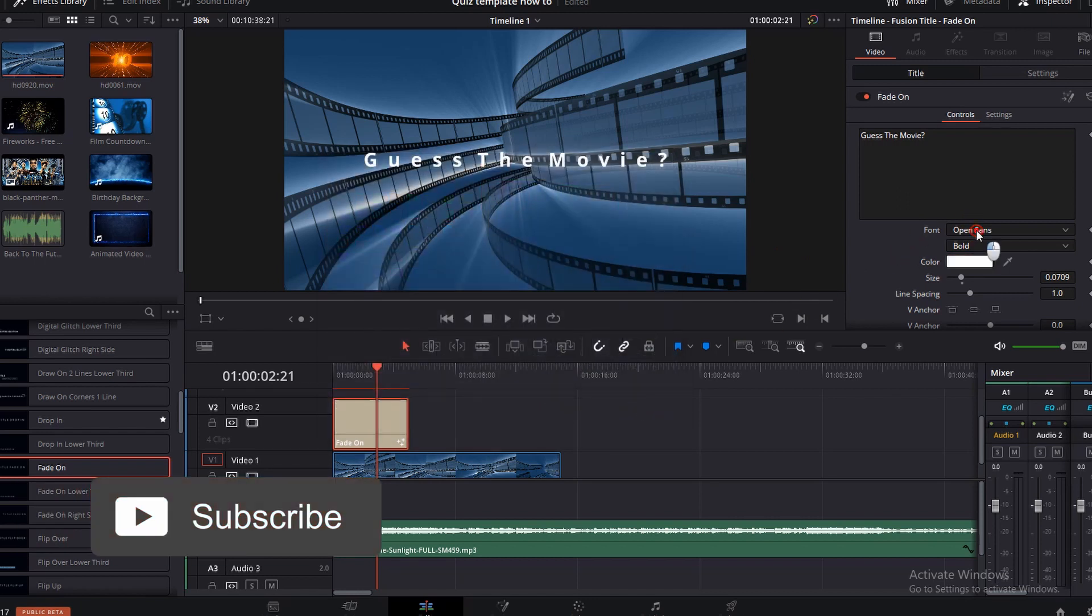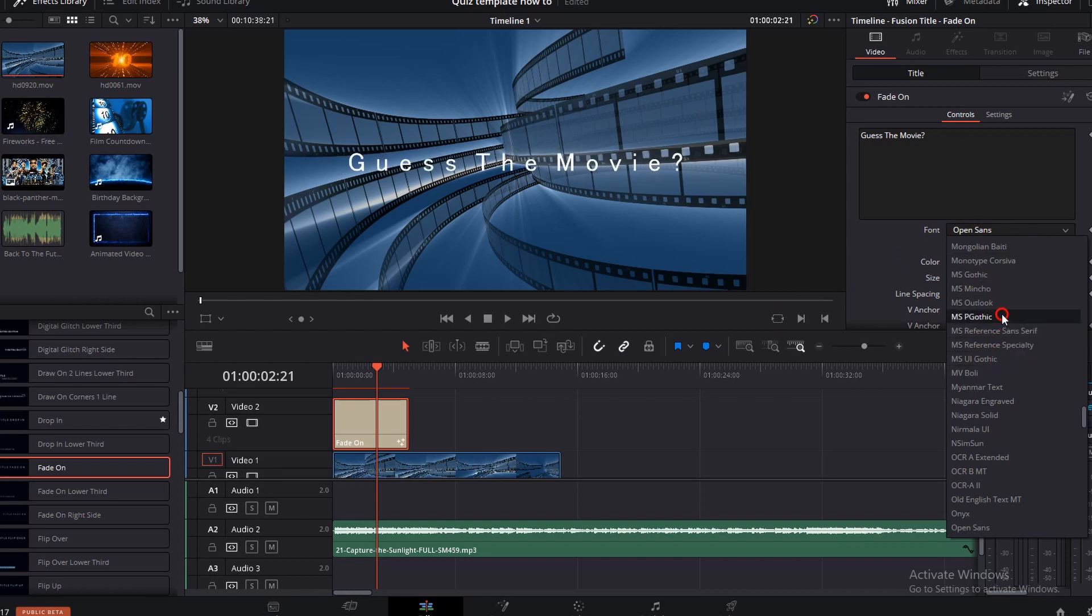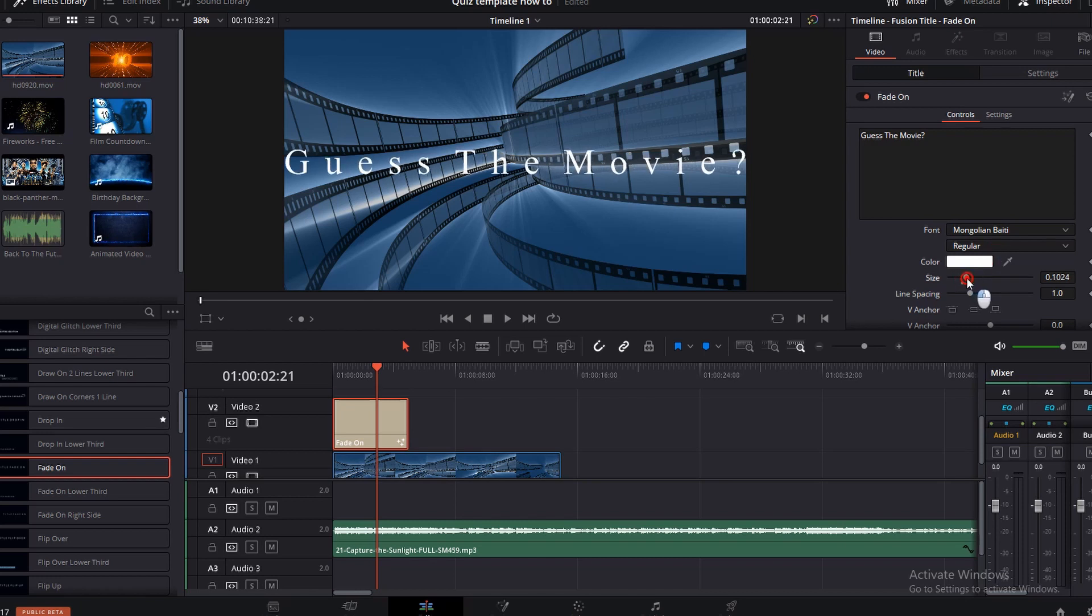And you can come into the font change any of the fonts whatever you would like. Let's click on this one Mongolian. I don't even know how you say that. But we can make the size bigger smaller just by clicking in the size box.